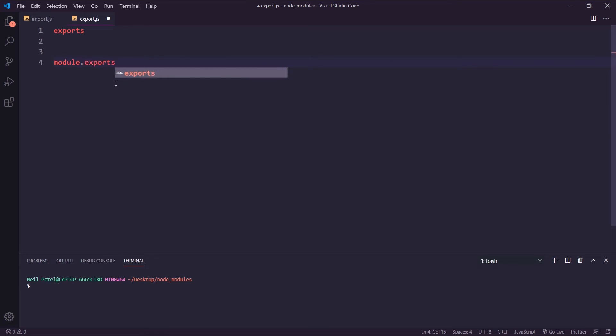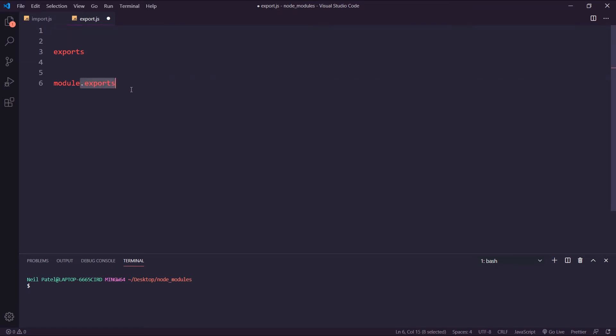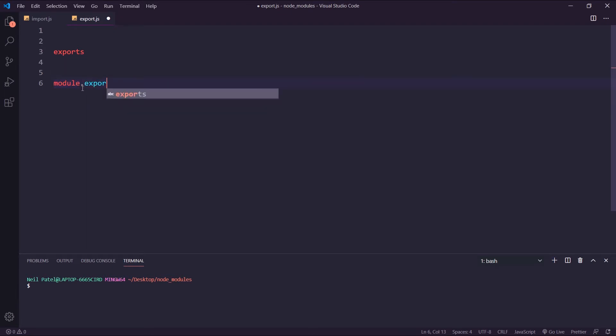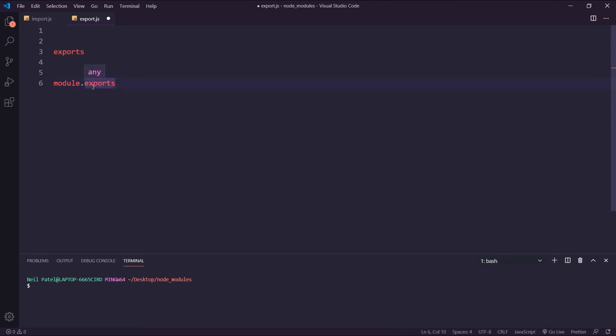I want to take some time to explain what the difference is and how they're actually related. First, when you have Module here, I just want to let you know that this is just a plain JS object with a property that is Exports. And Exports is just a JS variable that happens to be set to Module.Exports.